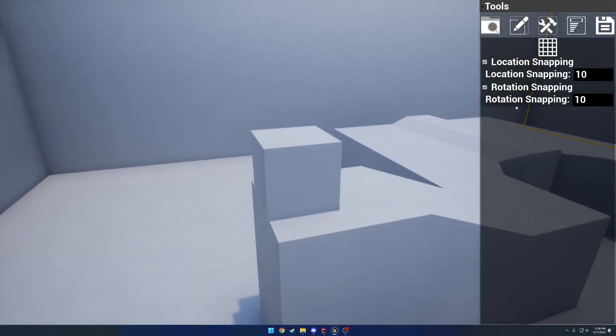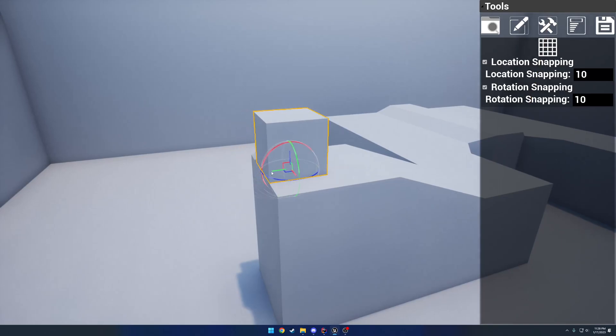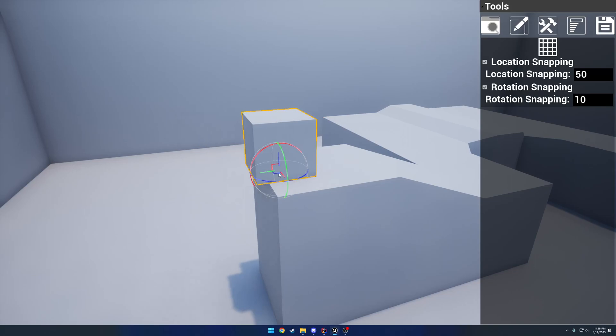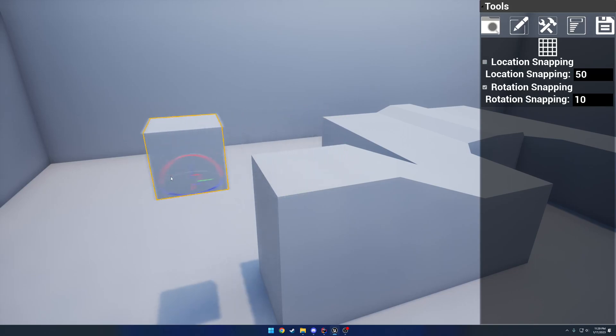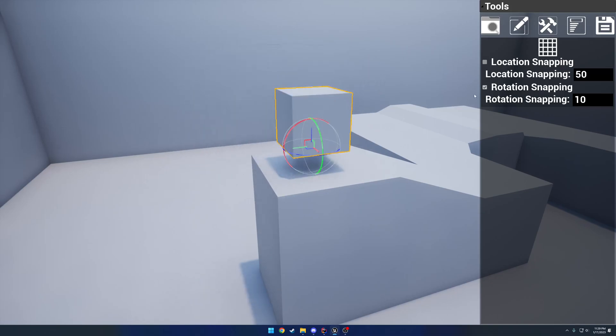So here we have some basic snapping control. So by default, we have it set to snapping for location and rotation. And these are all in the increments of 10. So if I bump this up to, let's say, 50, I'm now snapping at 50. And I can undo location snapping as well. And I can select it and everything just works the same without any of the snapping.